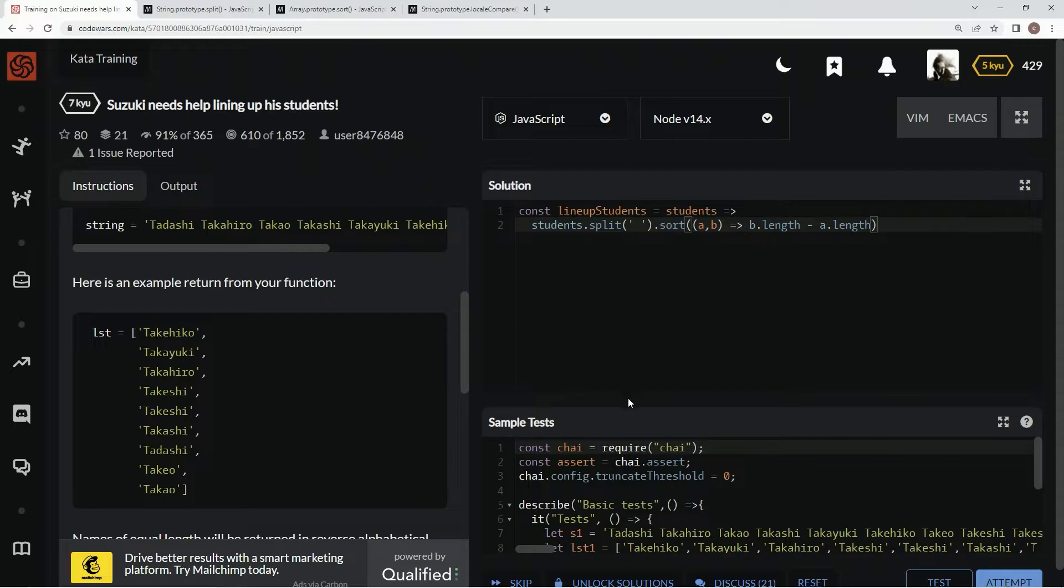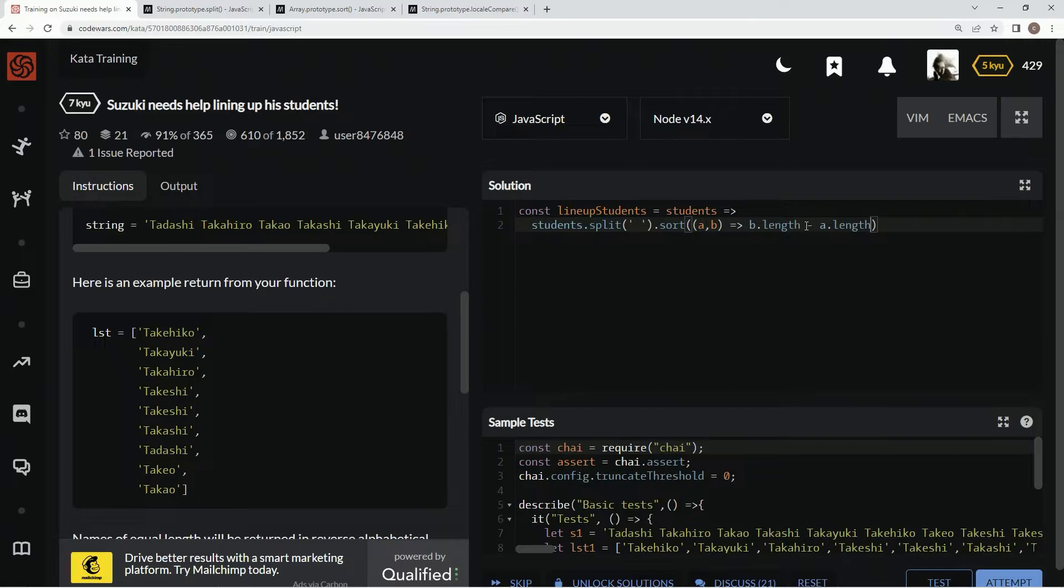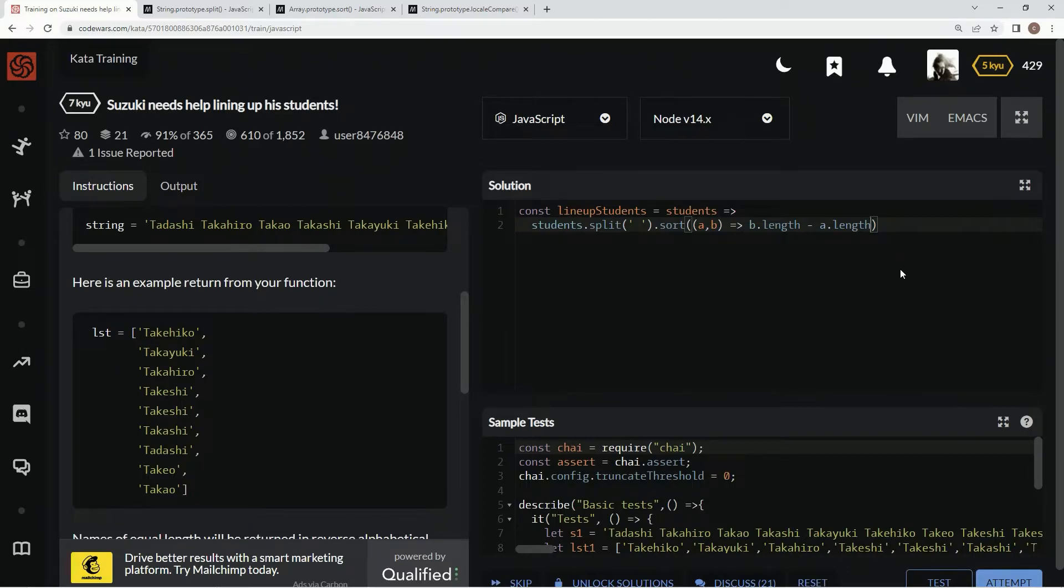We also have to put it in alphabetical order, reverse alphabetical order, by the length of the names. So, to do that, we're going to also say, or,